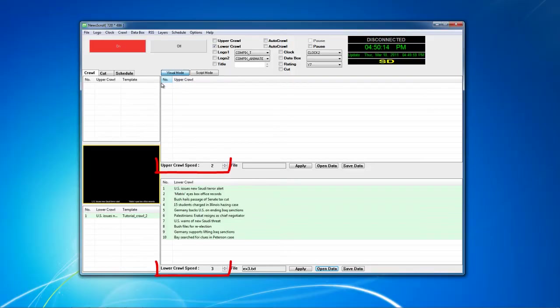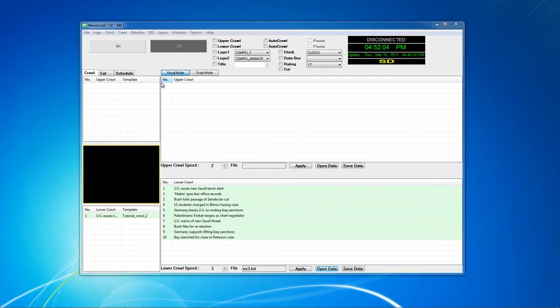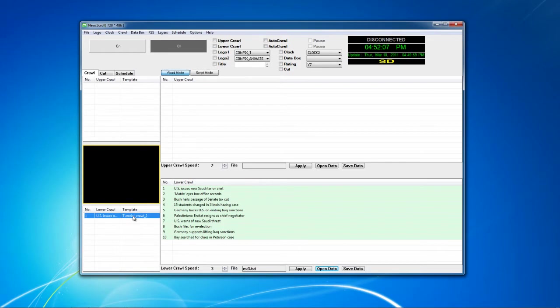You'll notice in Newscroll you can adjust the speed for each of your crawls. You can adjust it where it says Upper Crawl Speed or Lower Crawl Speed. Your text is actually attached to the template, which is pre-made in our GenCG program. Your template for your crawl will be located to the right of your crawl.